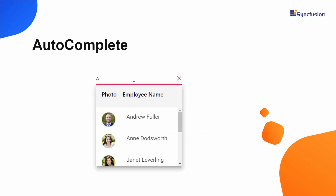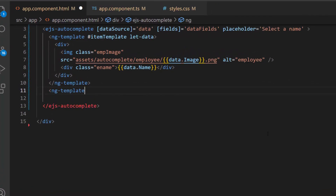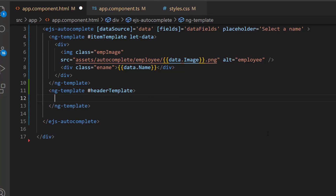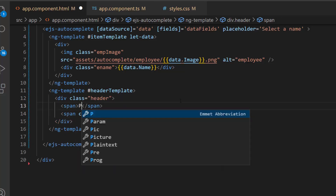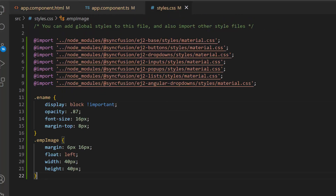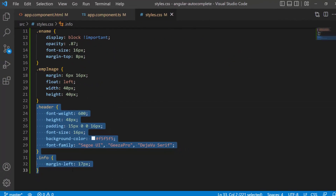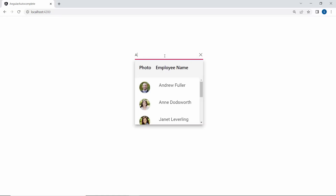Now let me show you how to add a header to the Autocomplete pop-up. Within the Autocomplete code, I create a template using the ng-template tag and assign the template reference variable, header template. To display photo and employee name as headers in the pop-up list, I define span elements with the text 'photo' and 'employee name'. I also define a few CSS styles for this header template. You can now see the Autocomplete pop-up displays the text 'photo' and 'employee name' as headers.